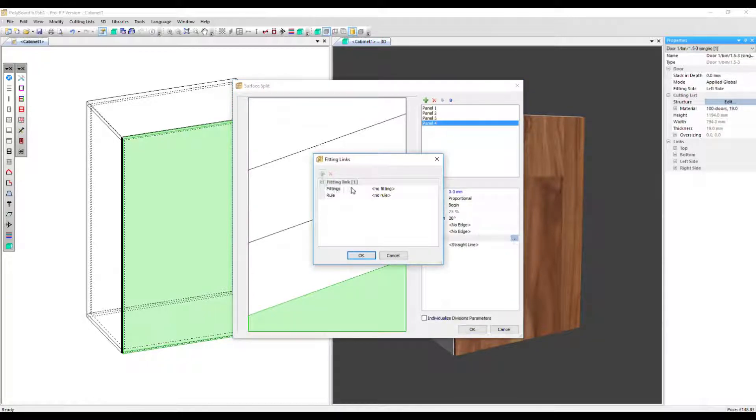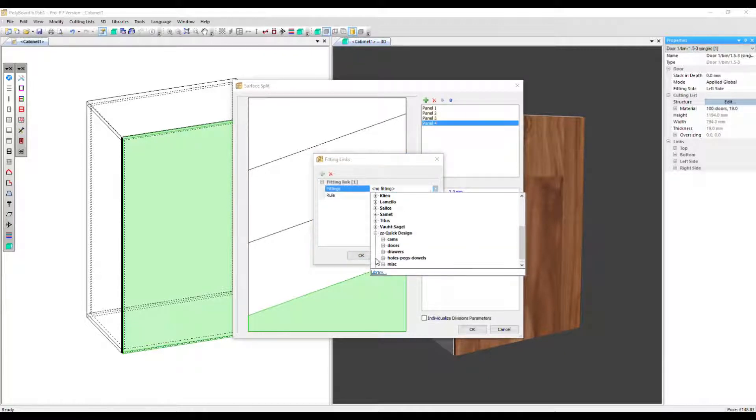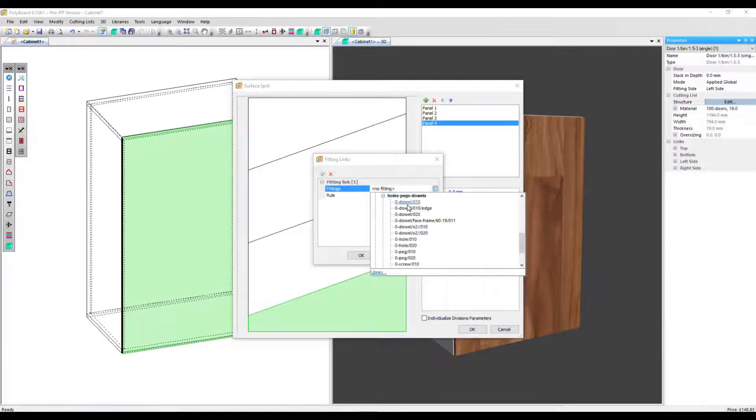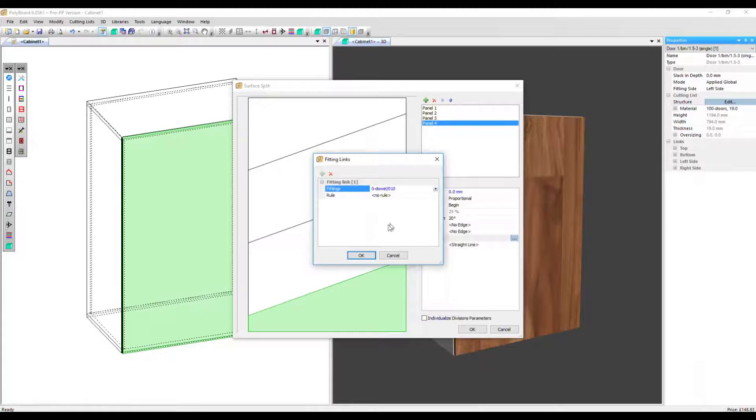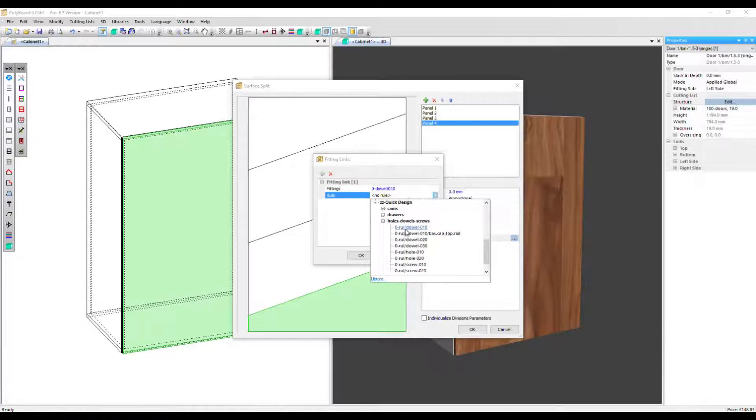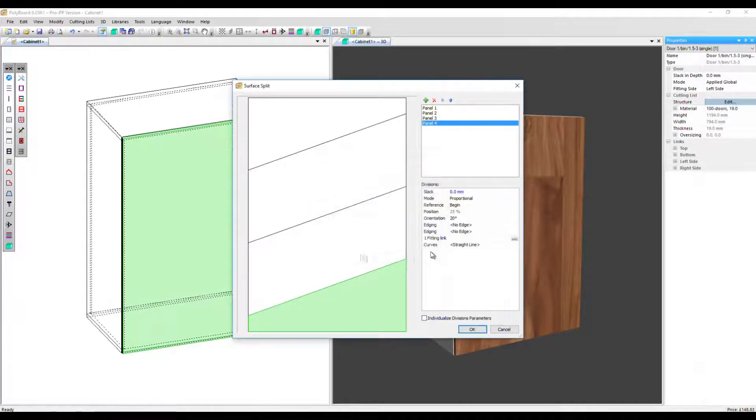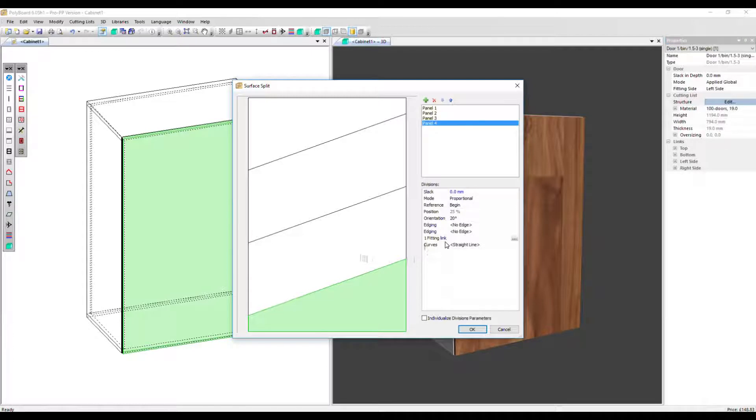So we need to determine a fitting and a rule. I'm going to go into quick design and select a dowel and a rule for that as well. Click OK. So now we've got our one fitting link in place.